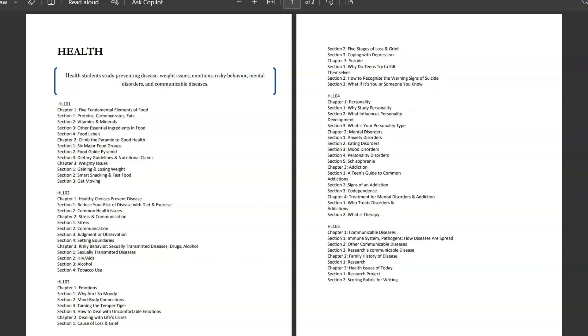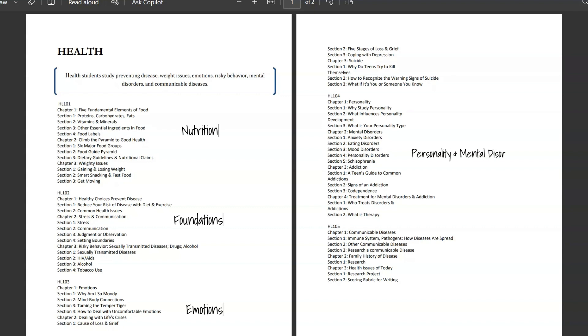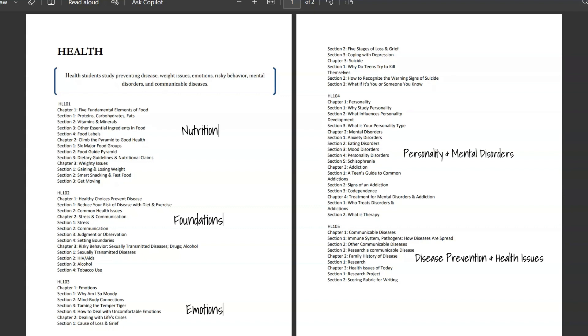Now, unit 101 will cover nutrition. Unit 102 covers foundation, so that's going to be like making healthy choices, avoiding bad habits, managing stress. Unit 103 goes over emotions, loss, grief. And as you can see that I have up on the screen, it also covers some more sensitive topics throughout unit 103. And then unit 104 goes over personality and mental disorders. And then the last unit, unit 105 goes over disease prevention and health issues. So, as you can see, this course does go over a lot, and many of these subjects and topics are pretty sensitive.